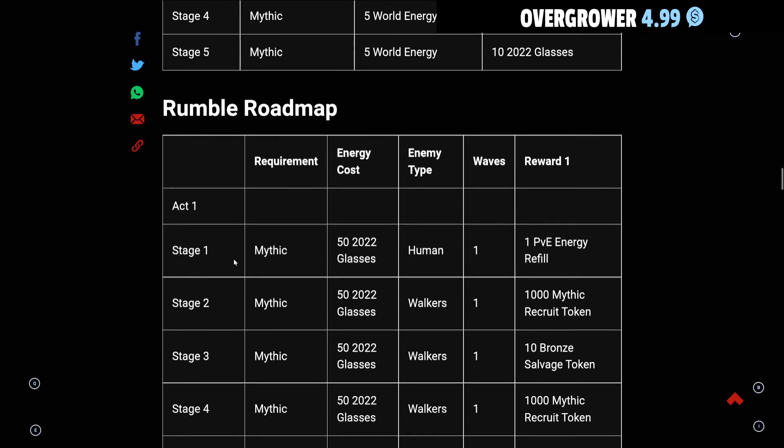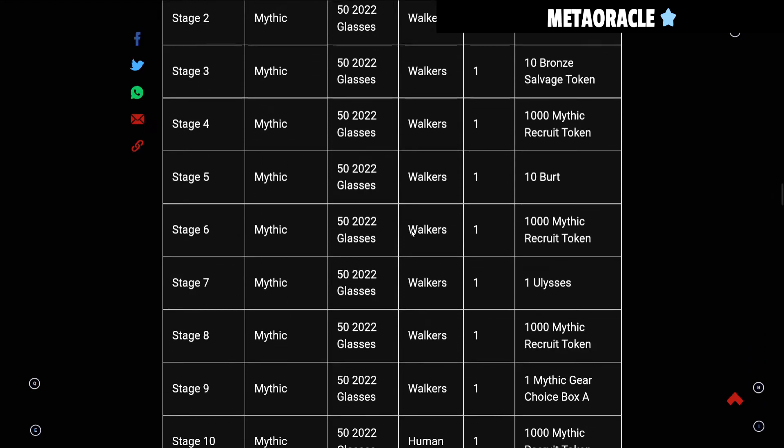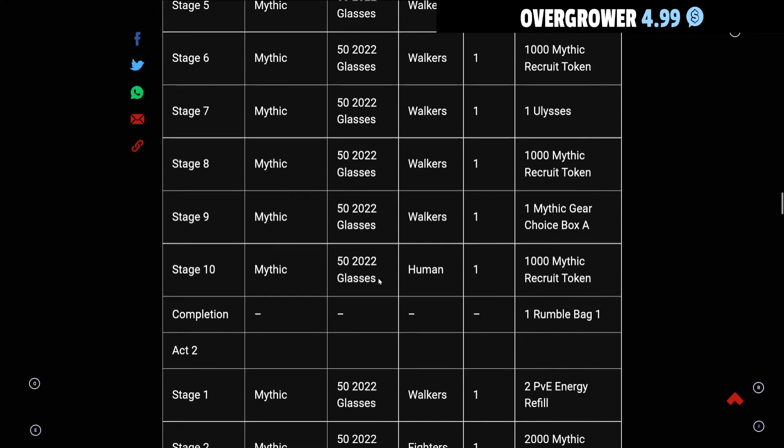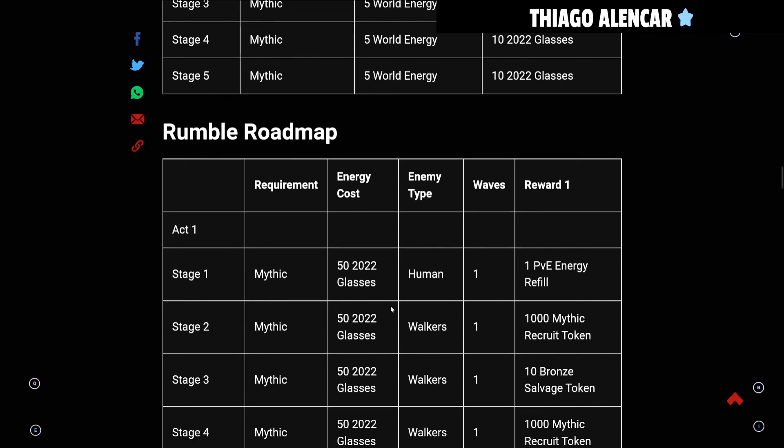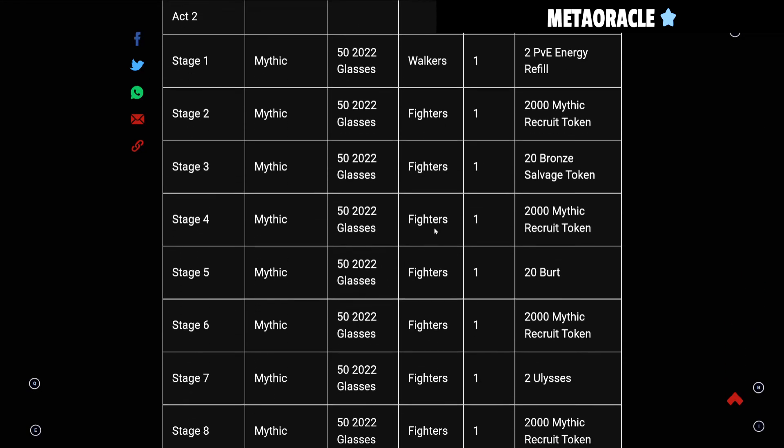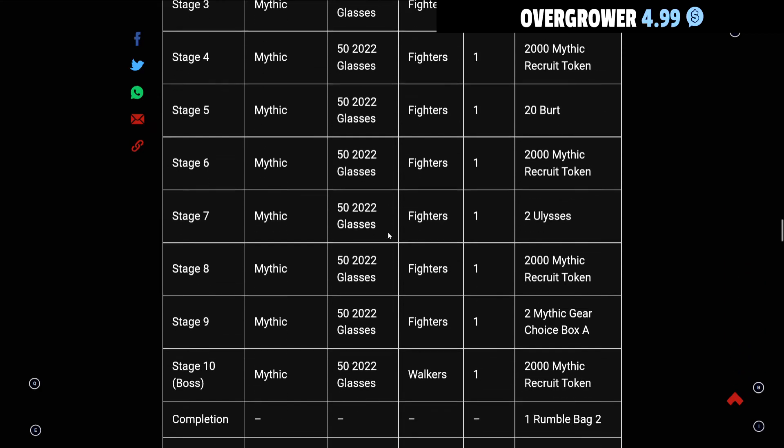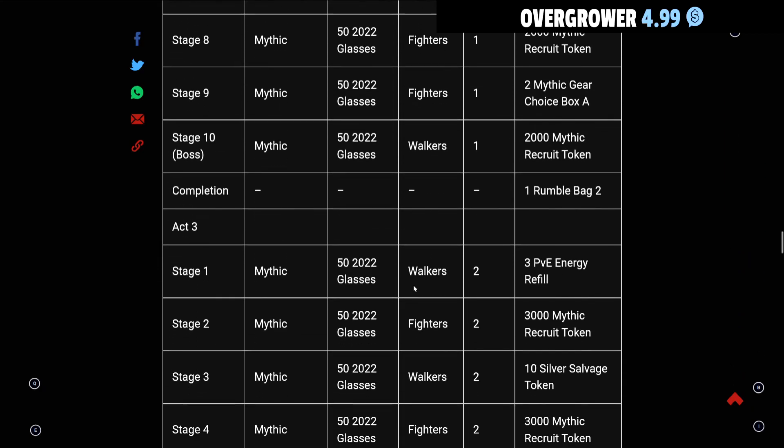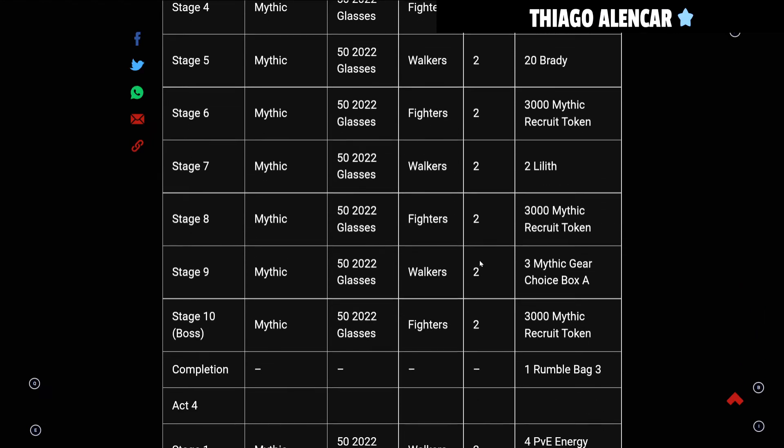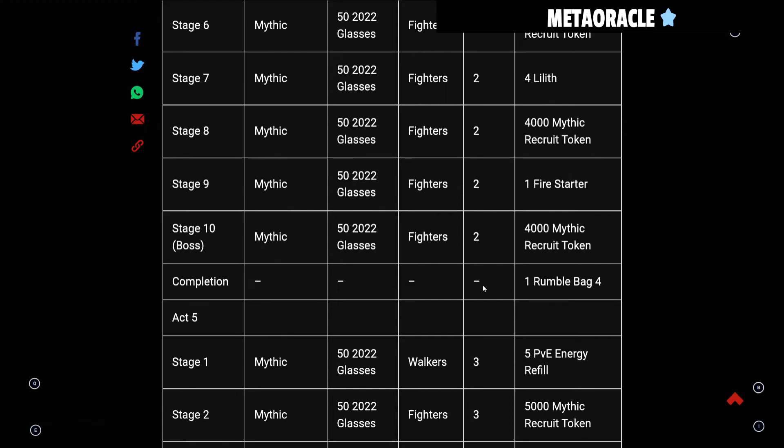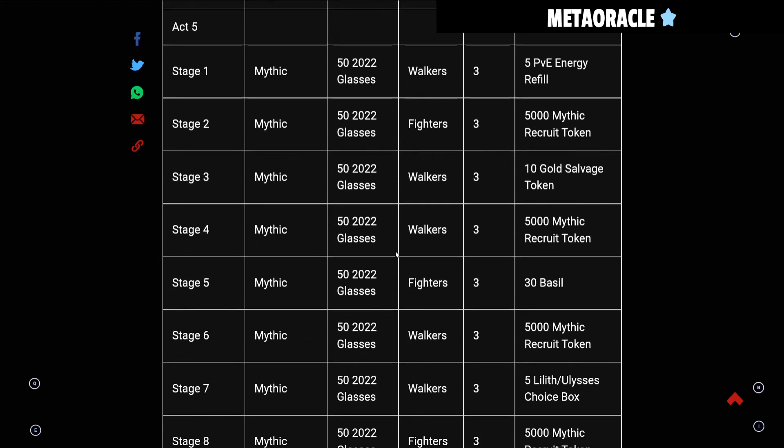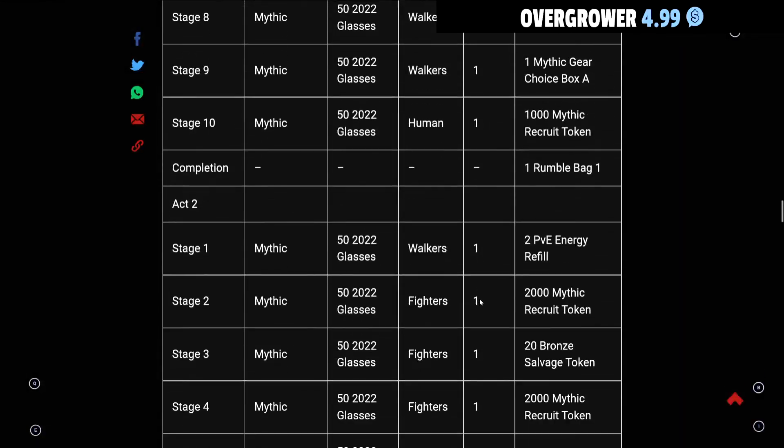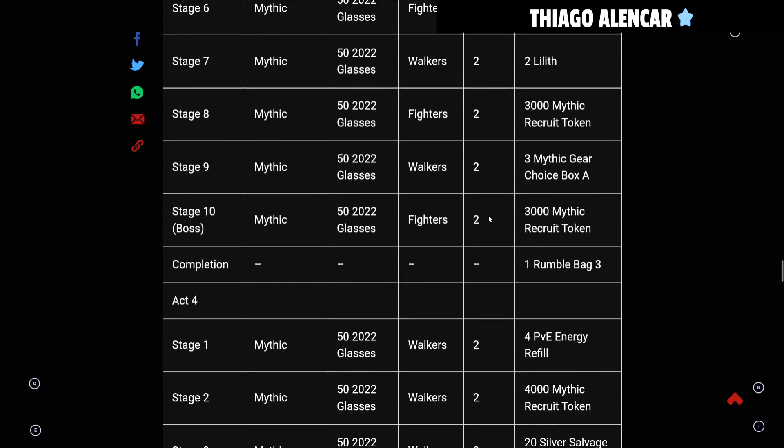With the Rumble Roadmap it costs 50 energy. You have human stages then you have some walker stages, only one wave, which is good. It looks like each one of these runs and completions is going to cost you about 500 glasses. If we do Act 1 which will give you one Rumble Bag, Act 2 gives you another Rumble Bag, and Act 3 gives you another Rumble Bag.